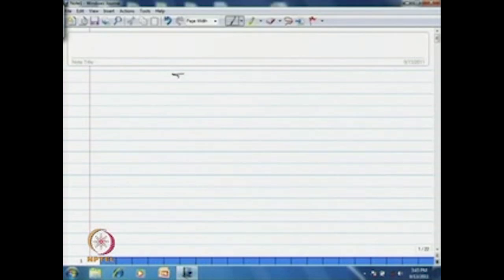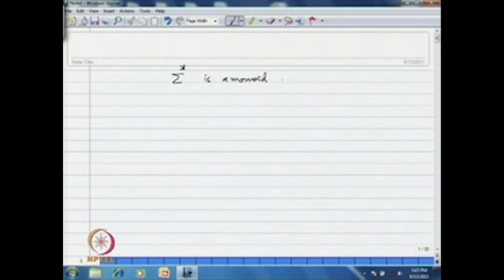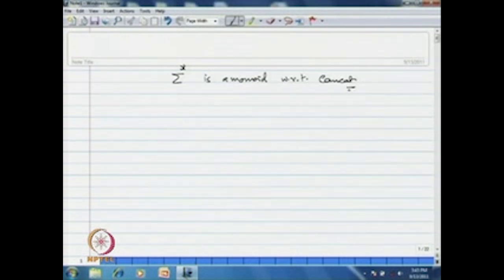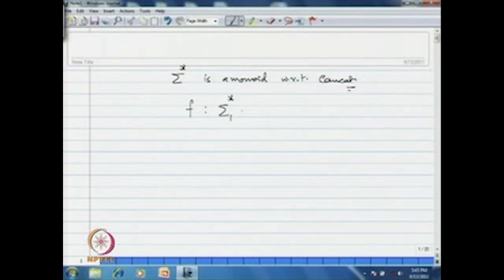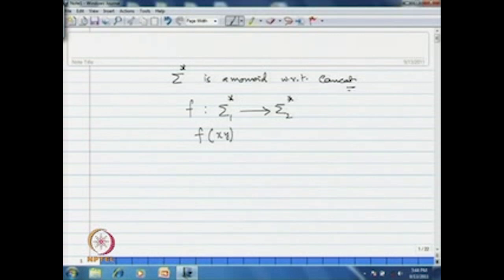First, understand or recollect that if you take an alphabet sigma, then sigma-star is a monoid with respect to concatenation. Now, in case of algebras, the way we understand homomorphism: if you consider a map f from one monoid, say sigma-1-star, to another monoid sigma-2-star — two different alphabets — a mapping is said to be a homomorphism if it satisfies the property: f(xy) = f(x)f(y) for all x, y in sigma-1-star.